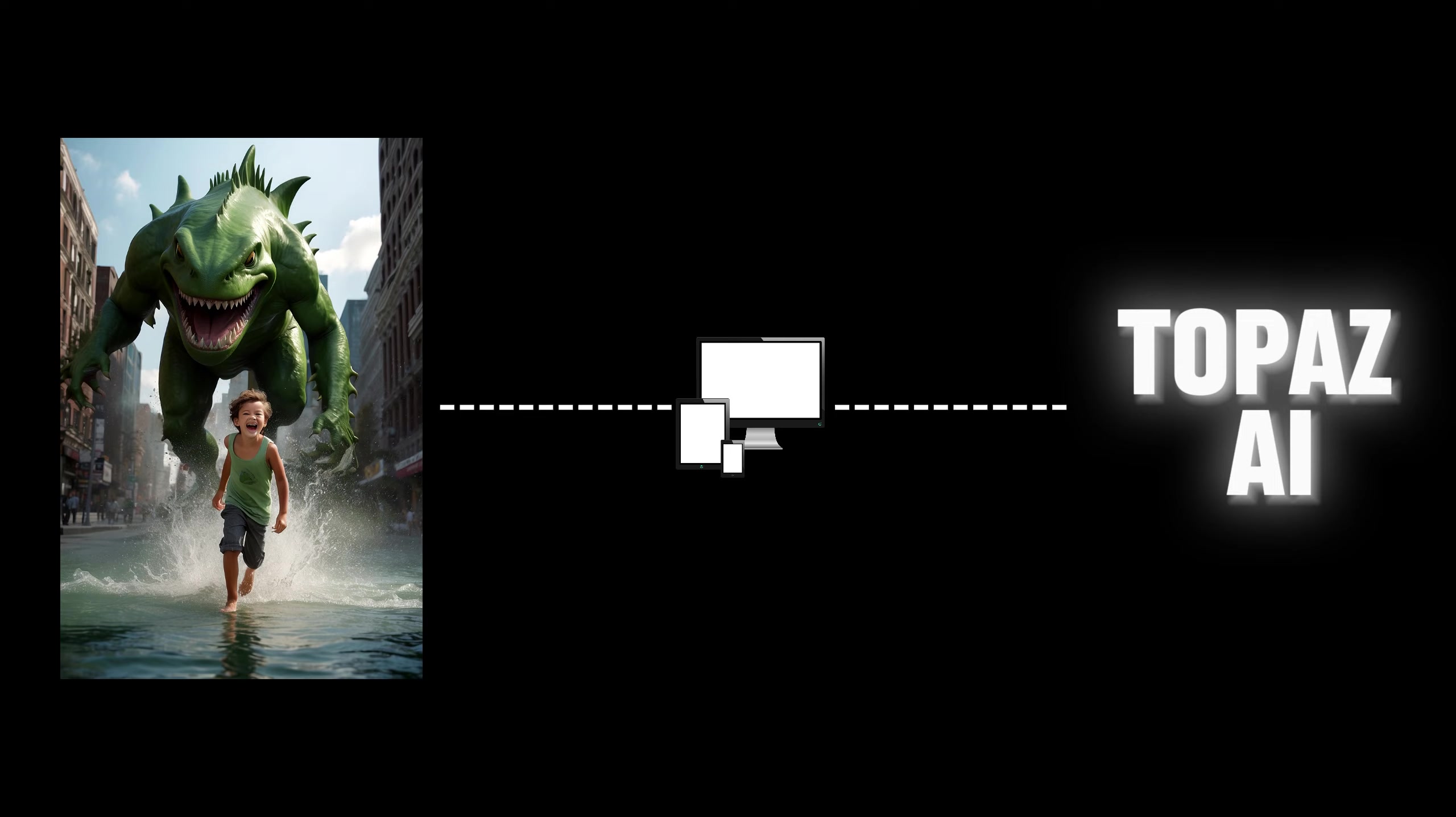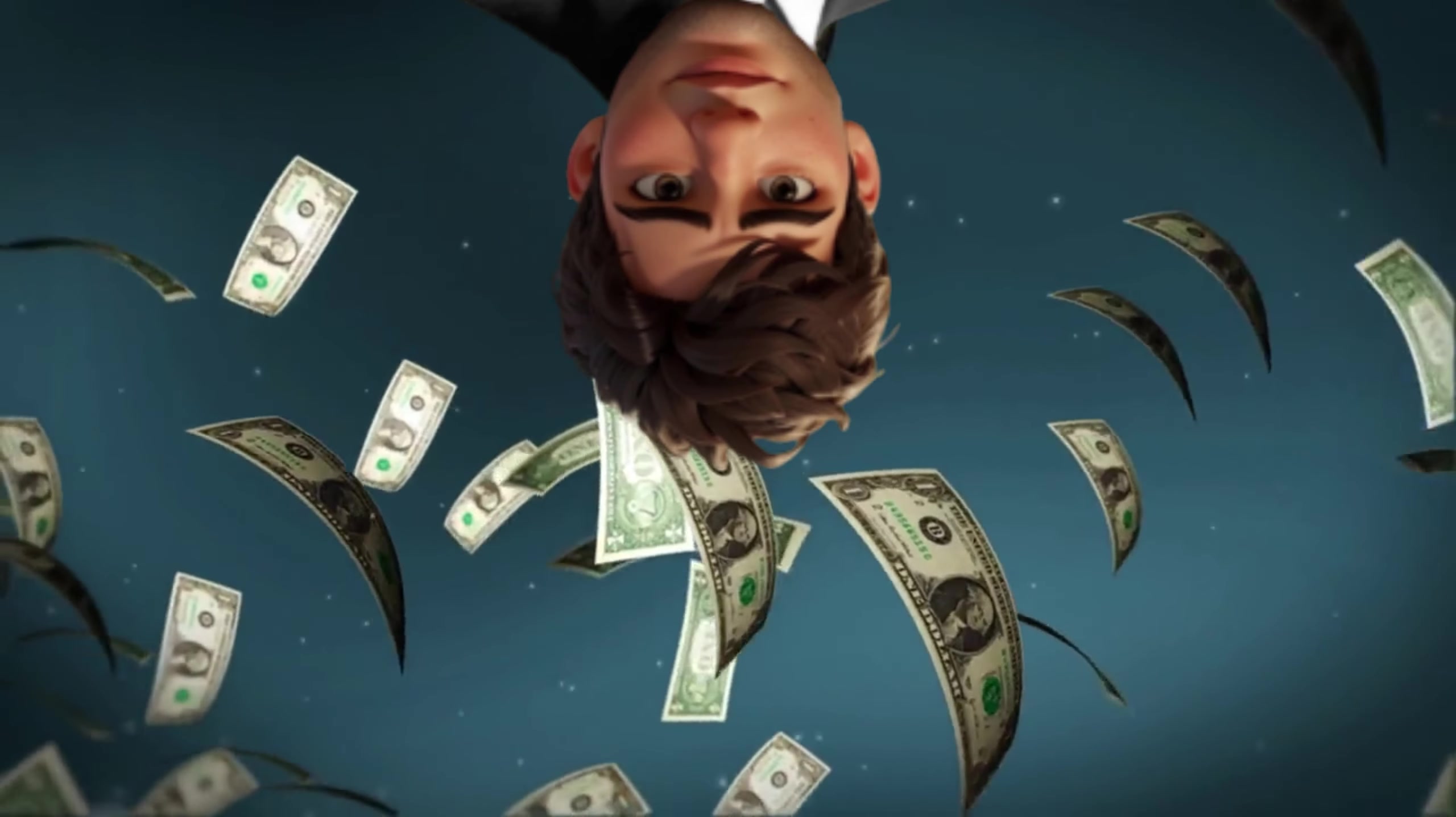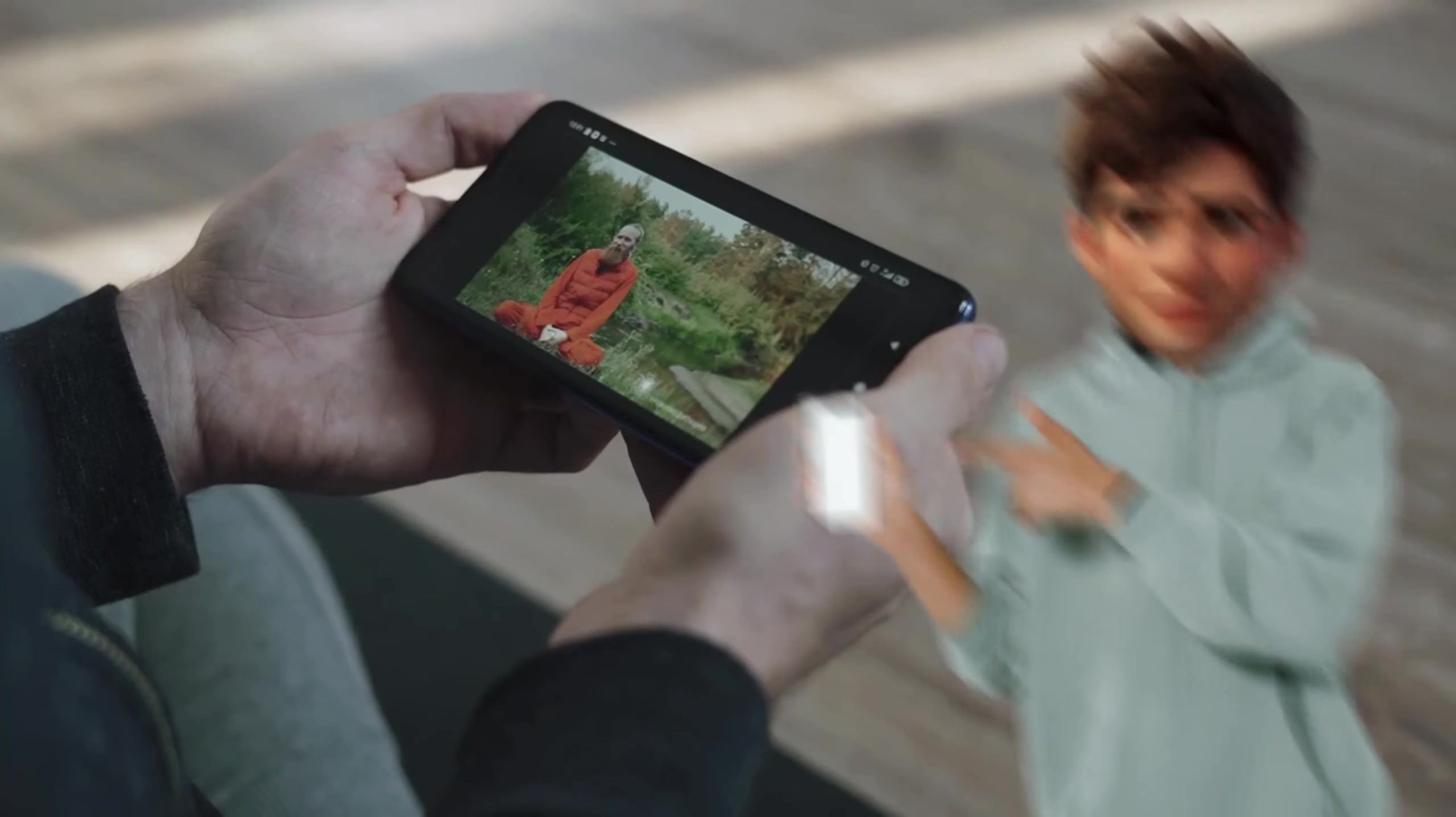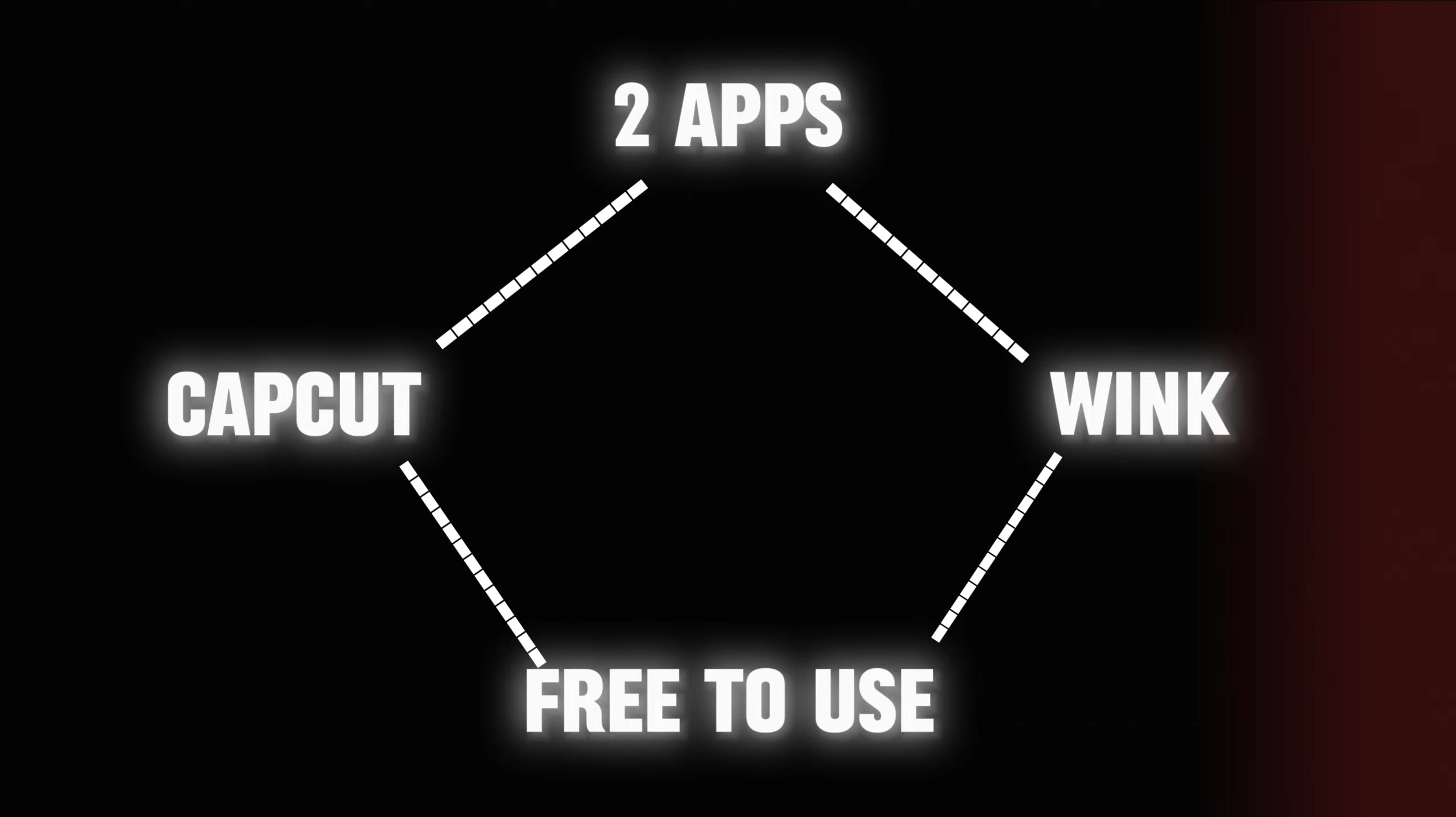These 4K clips are actually edited in PC using Topaz AI, which costs more than $100 a month and not everyone can afford it. Today we will edit these 4K clips on mobile using only two apps, CapCut and Wink, and both are free to use apps.